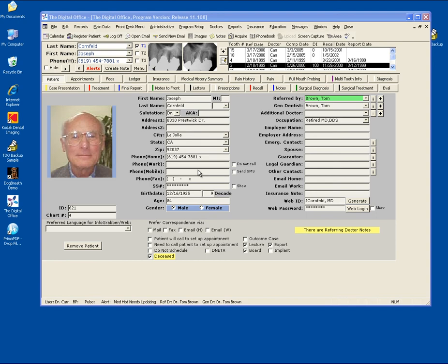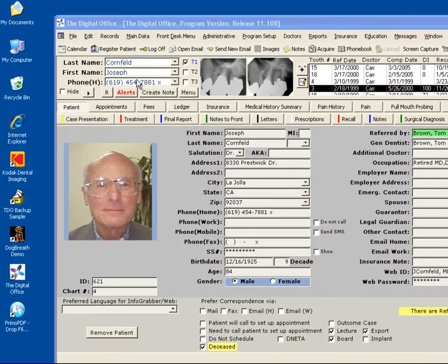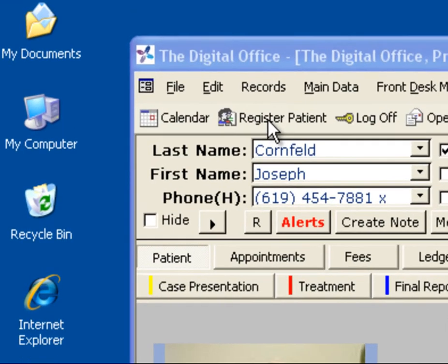To bring your postgrad cases into TDO, the first step is to register the patient into the software. To do this, click the Register Patient button on the top menu bar.